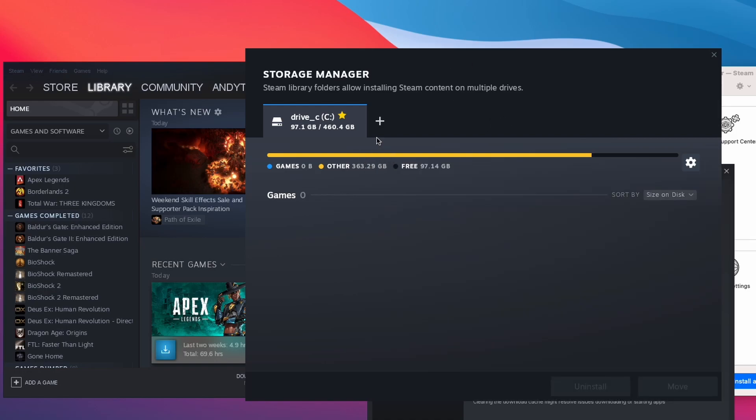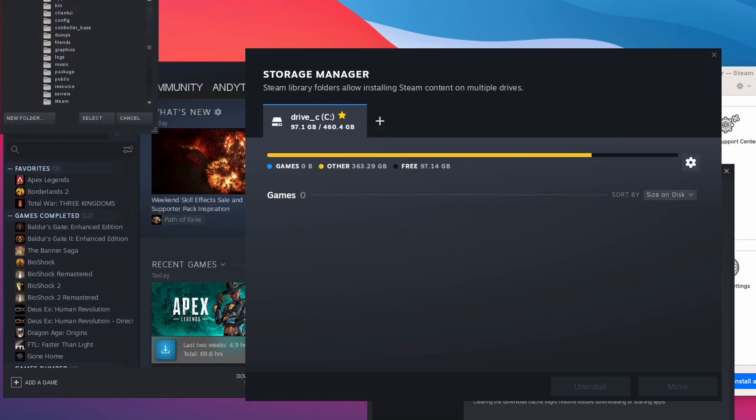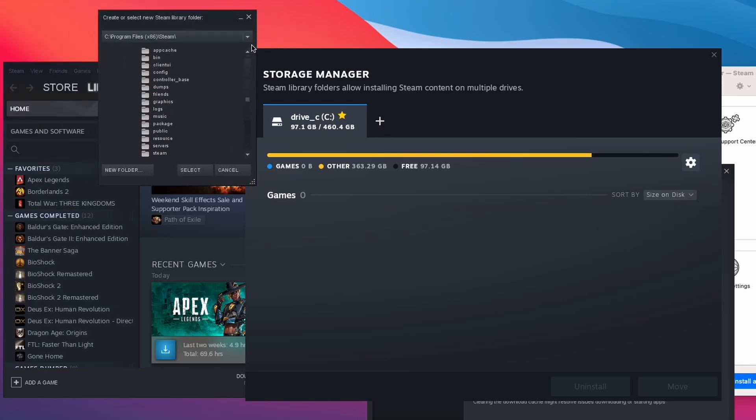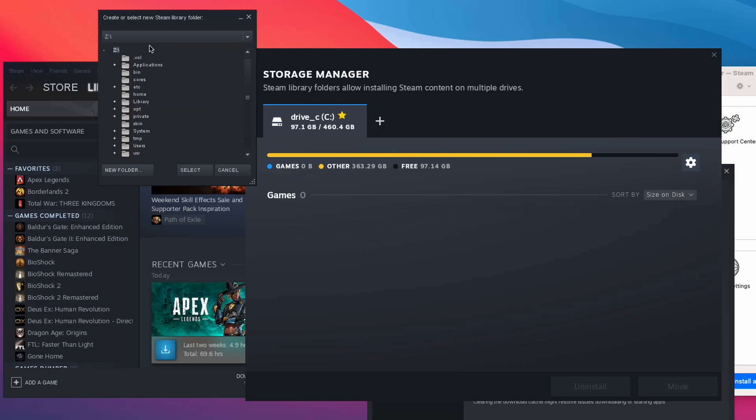Here we have an interface for adding a new Steam library downloads folder. And what I'm going to do is click plus here and then we're going to select the solid state drive. Now if you notice, if you click on this drop down here, there's no option for clicking the More solid state drive. If I click Z here, then that's not working either. I can't see the solid state drive there.